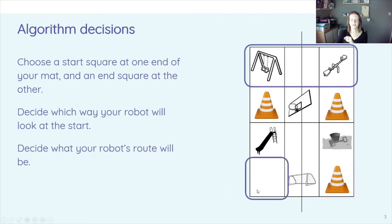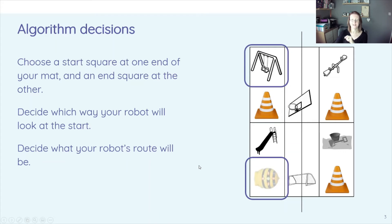Ok, so we're choosing a start square down here, decide which way your robot will look at the start.